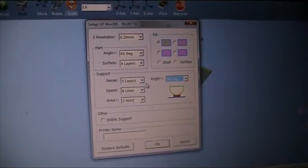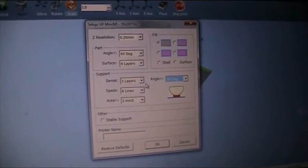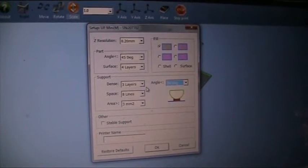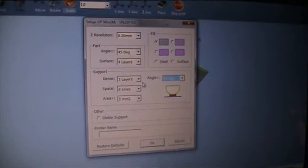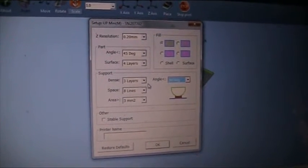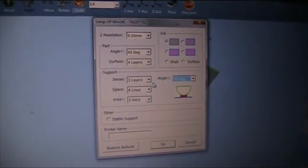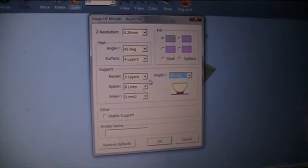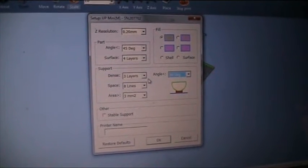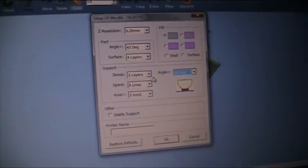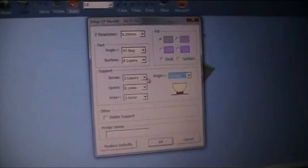Generally with the support I find that as thin as humanly possible but fairly reasonably dense is best. It's easy to tear away in ABS when I do my complex prints and for detail. It's very brittle so it snaps away.